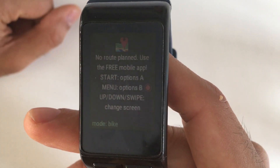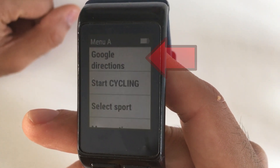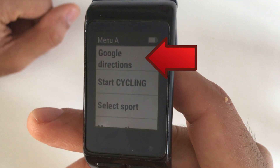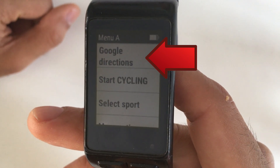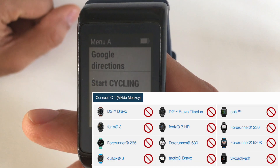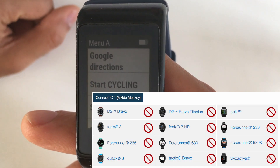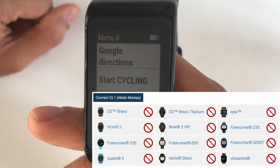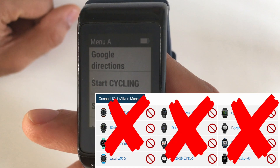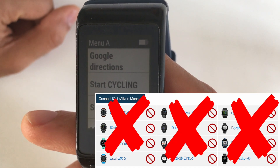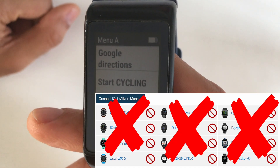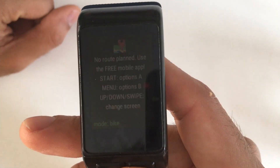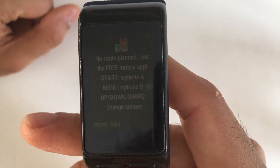It is possible to create a route using only the app on the watch. This feature, however, is not available on all watch models and it also has some limitations, such as a maximum distance from your current location to the destination.